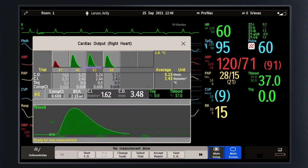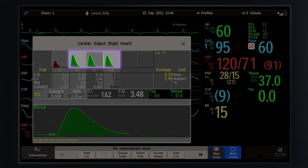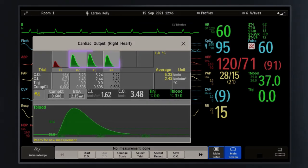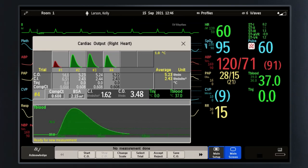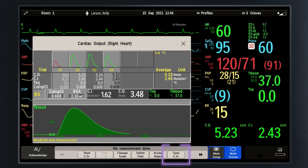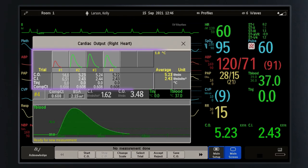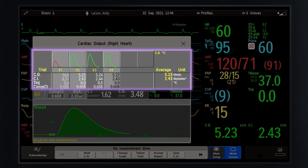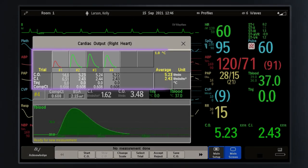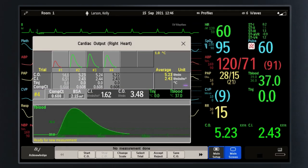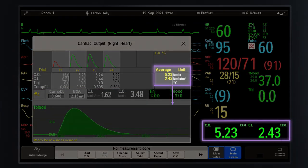Accepted trials are represented by green backgrounds. Once you have completed the required number of trials, select Save CO to save the averaged CO values. After saving the CO average, the measurement series is locked and the trials cannot be edited. You can see the averaged CO values are displayed on the main screen.